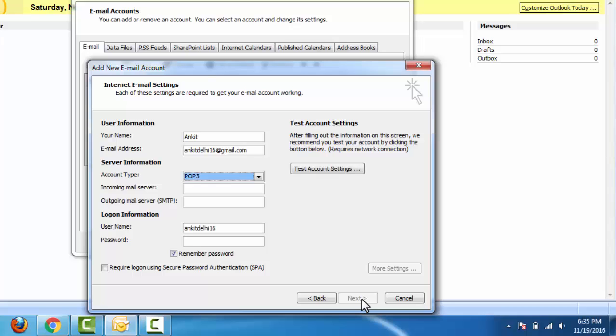Account type POP3 is okay. Incoming mail server: pop.gmail.com. Outgoing mail server SMTP: smtp.gmail.com. Here we need to complete our email address.